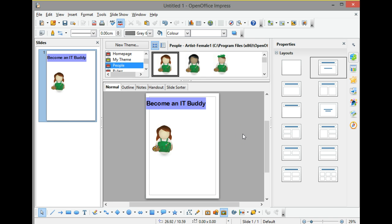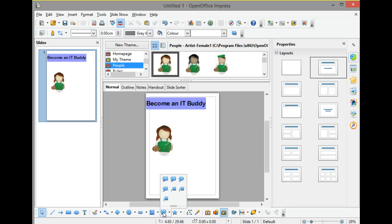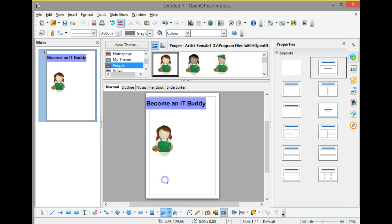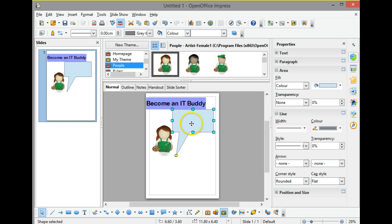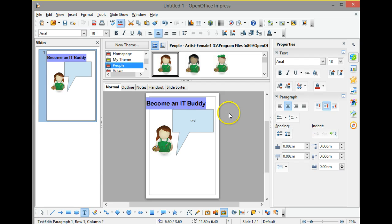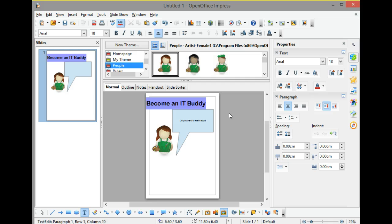There she is, she's now sat there, and what I'm going to do is I want her to be able to be advertising what we're talking about. So here I want her to speak, so I'm going to use this callout button. I click onto it and I can choose the style of callout that I want. I'm just going to use a very simple one, and then I can drag out the size of box that I want for the text.